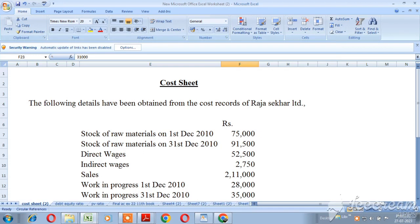We will prepare the cost sheet. In the format, we will take the extra expenses. In the description of this video, please check the details. The following details have been obtained from the cost records of Rajashekar Limited.